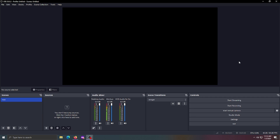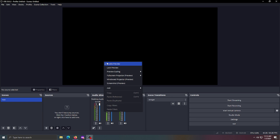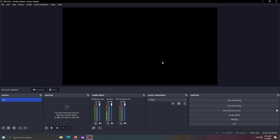Once you're in OBS, there are really only a few things we need to care about: the preview, the controls, the sources, and the scenes. We'll go over each one. The preview lets you preview your screen, and to make settings pop up you just right-click.